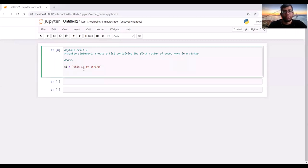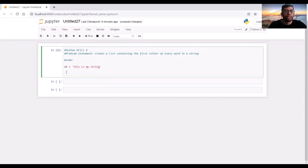Hello and welcome to the fourth drill. The problem statement is that we have to create a list which will contain the first letter of every word in a string. Our given string is 'this is my string'. Again, we'll use a split feature and a for loop to go through the whole string, but we will use list comprehension to facilitate our purpose. We will show a very sleek way to solve the problem. For example, we can use dynamic coding, which is allowed in Python. Our output will be a list, so inside the list we can write the code itself.